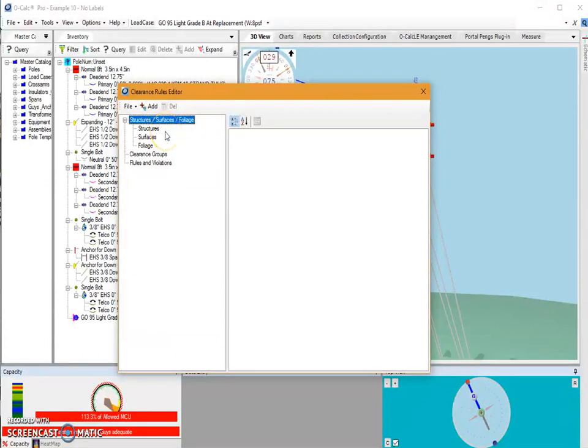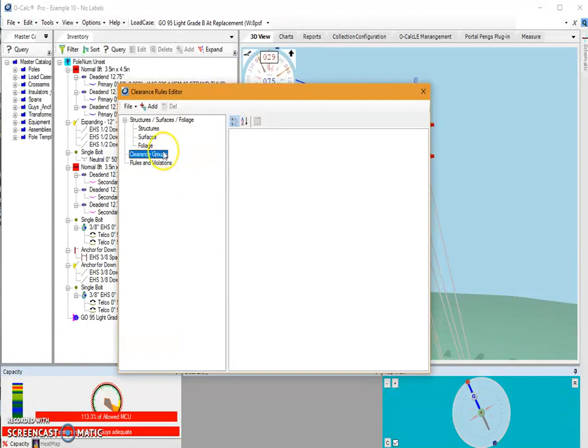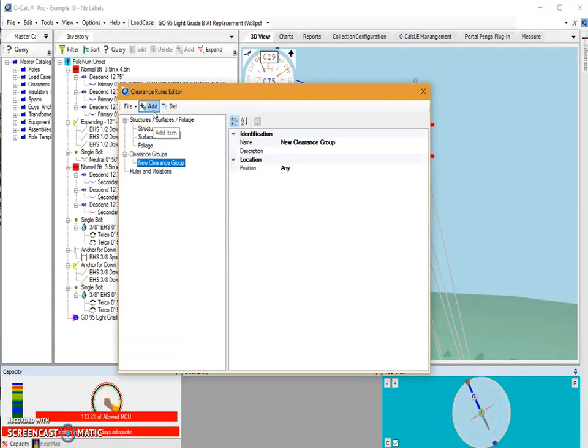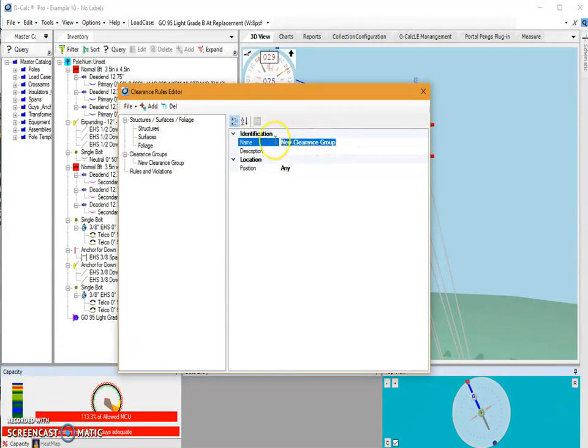Beginning with clearance groups, this section determines what items fall into each group. For example, if I were to select clearance groups and select add, it generates a new clearance group which I can give a name. I'm going to name this group power.